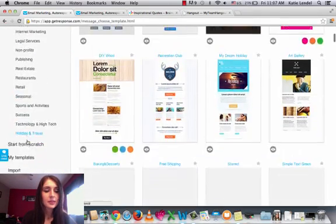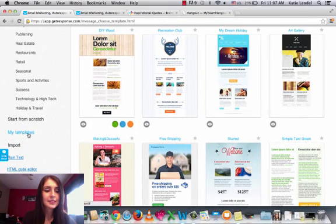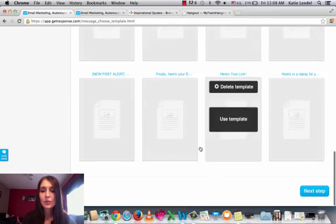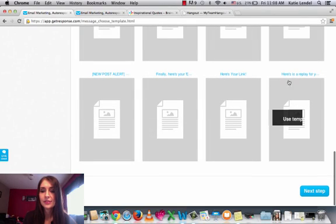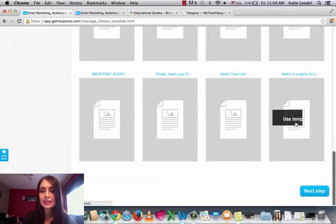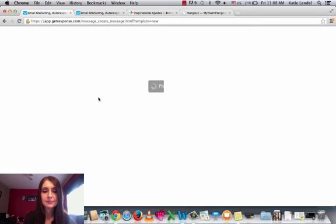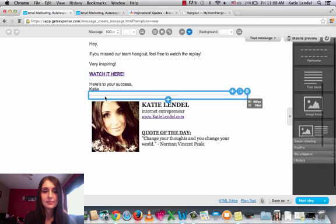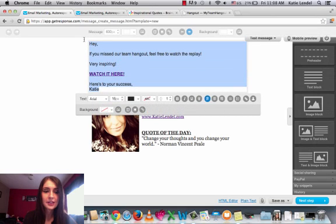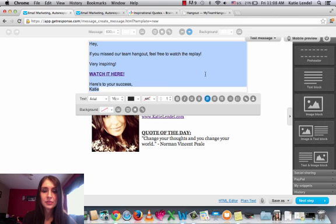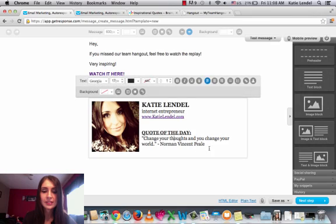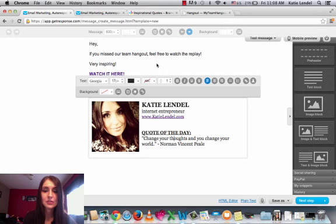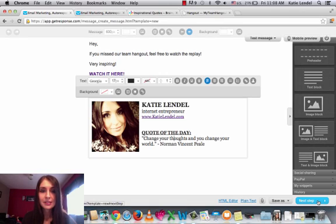So then you go to my templates over here and then you go to the template that you just created, which is probably your last template. Use template and here it is. All I do is I change this message here to a different email that I want to send out to whoever I want and change the quote of the day. Just pick a different quote from Google and that's it. And then I just click next step and send it, write whatever I want here and just send it to my list.